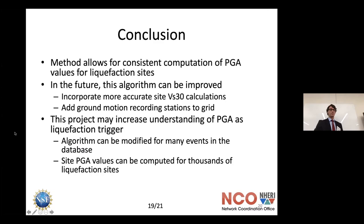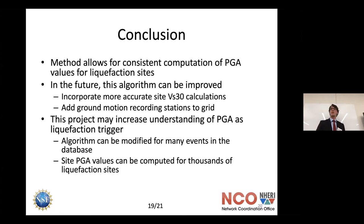Going forward, there's a lot more that can be done to understand liquefaction. An important next step is re-modifying this algorithm for other events — you can change a couple lines at the top of the code and run it again for essentially any event in the database.